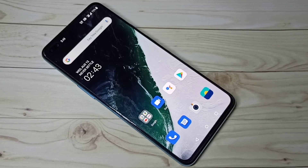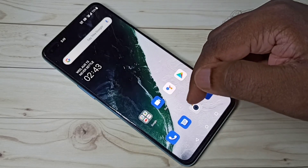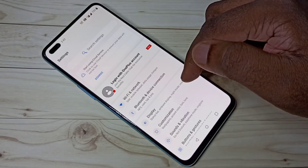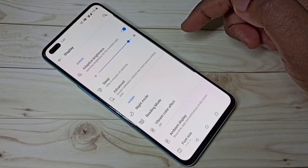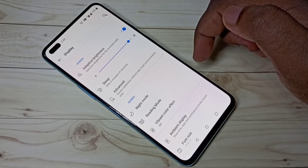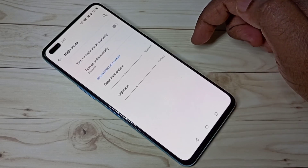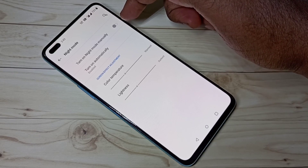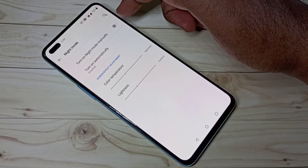This video shows how to enable high comfort mode. Open Settings, then select Display, then select Night Mode. Here you can see the option to turn on night mode manually or automatically.